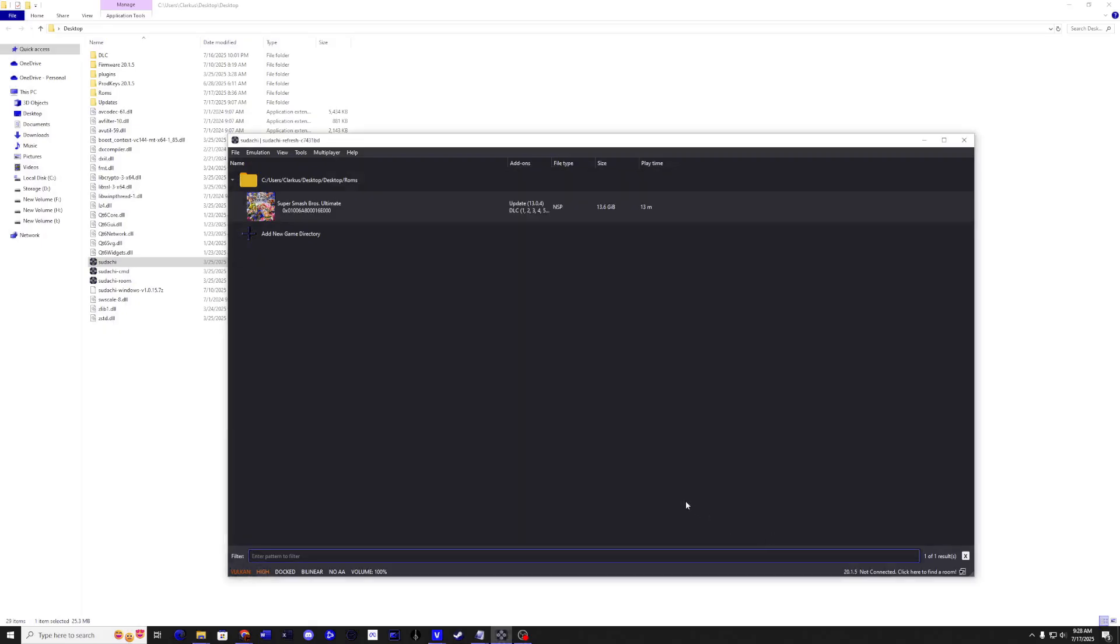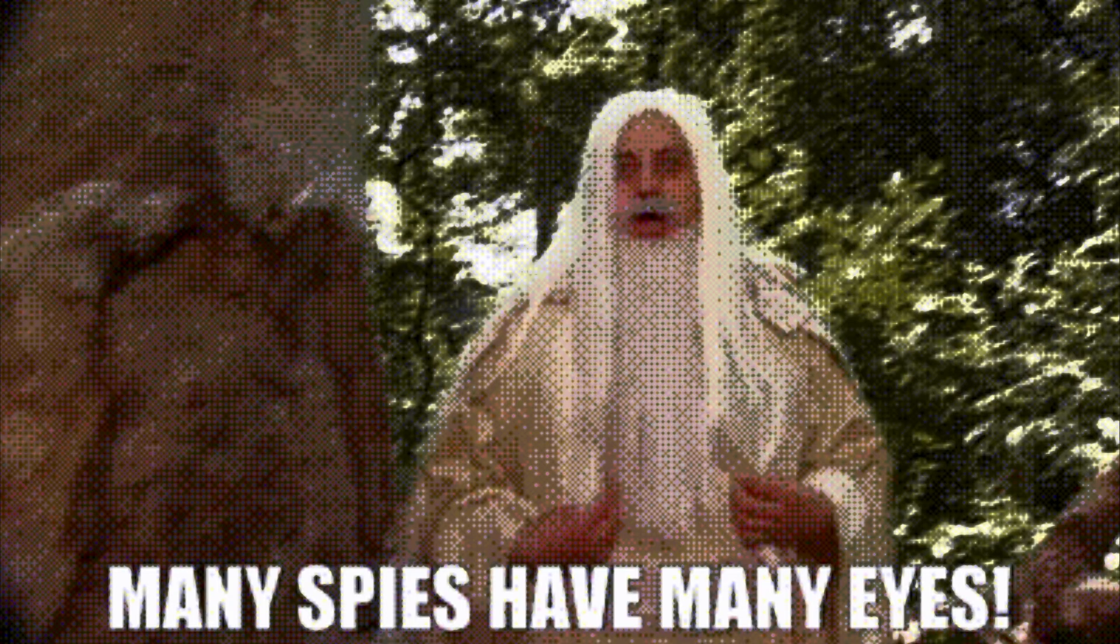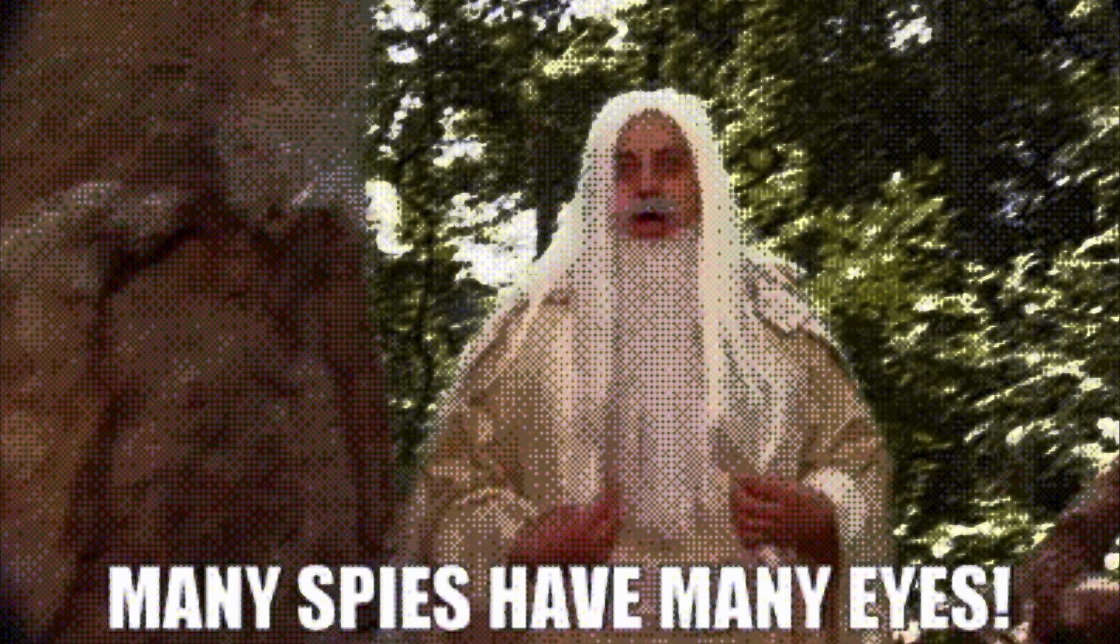OK. And that's it, you're ready to play Super Smash Bros Ultimate on Sudachi. Wish I could show you how this game looks on Sudachi, but unfortunately I can't. Oh, they have spies with many eyes.